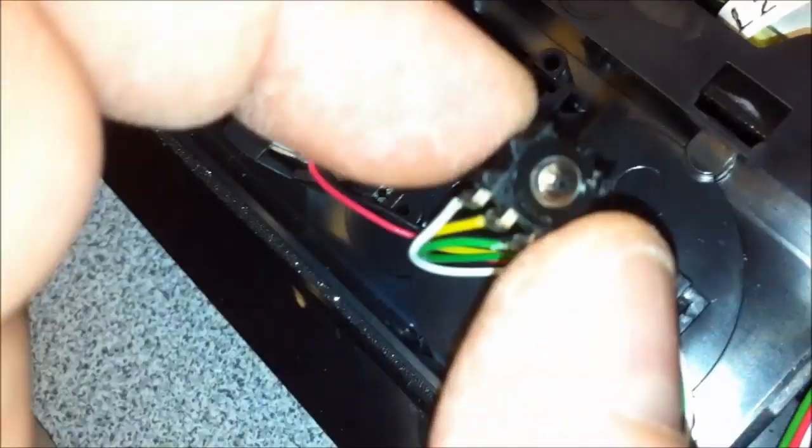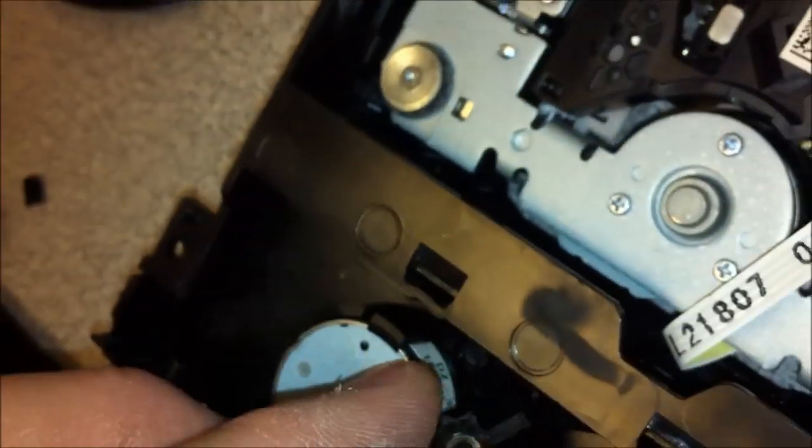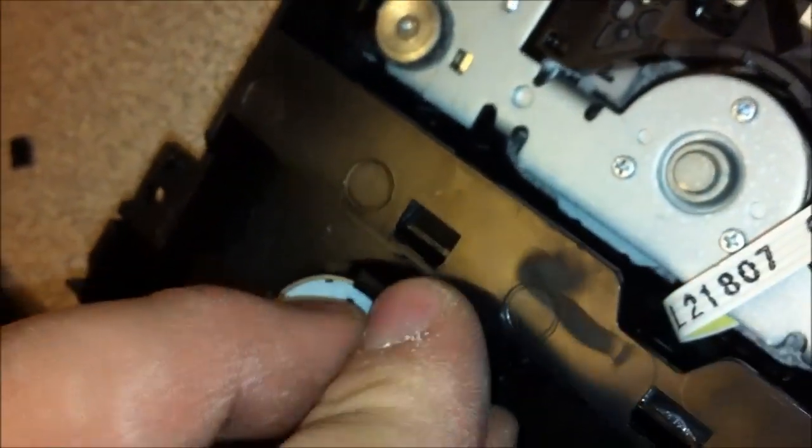And when I say epoxy, actually I should say I'm going to use the yellow hot glue sticks. Once I glue it into place there, it's never coming out of there.